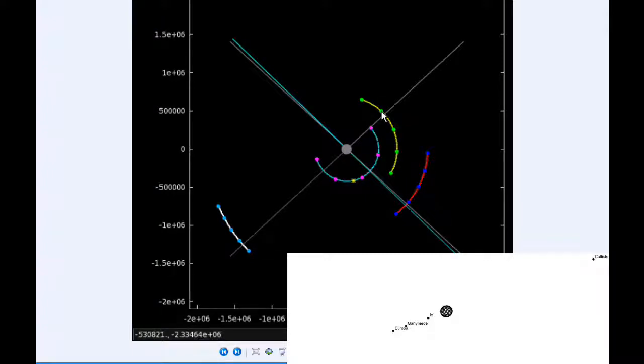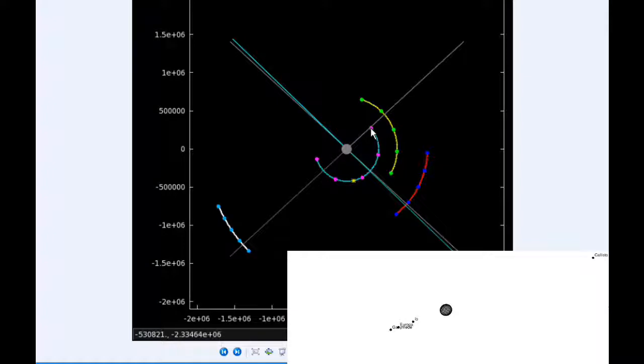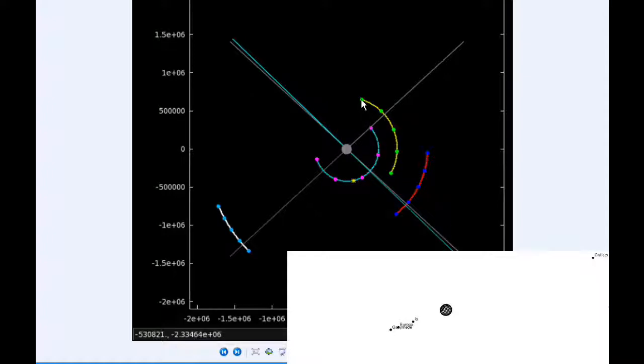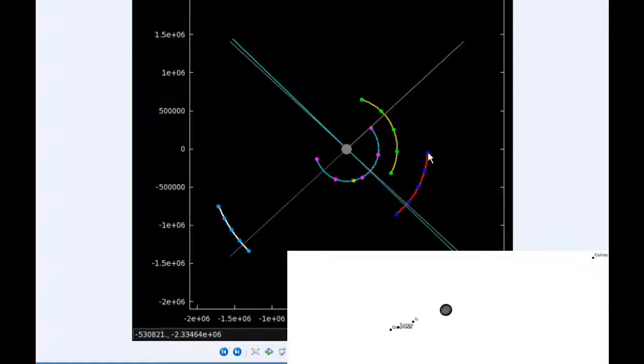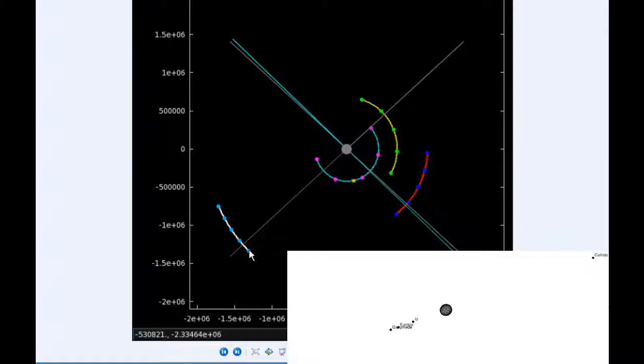By 0 hours UTC, Io is pretty much at its eastern elongation, going to be moving into quadrant 2 heading west. Europa is firmly in quadrant 2 heading west. Ganymede still in quadrant 1 heading east, and Callisto has gone past its western elongation and is now in quadrant 4, slowly heading east.